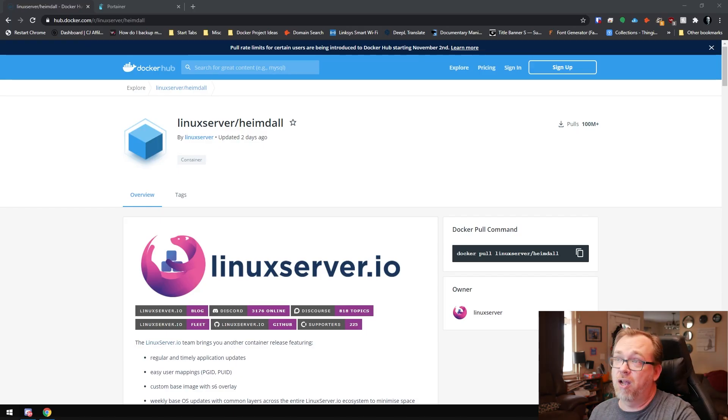So today we're going to take a look at installing a dashboard, and the dashboard I want to look at today is called Heimdall. Heimdall is a very easy to use dashboard — I've used it on and off for about a year now. It's super easy to set up, so let's jump over to my desktop and take a look.